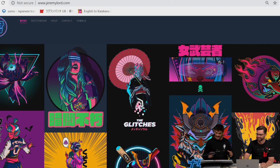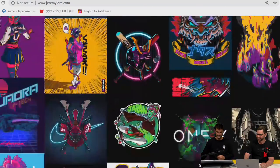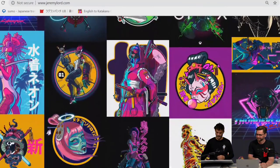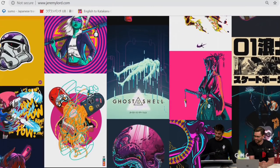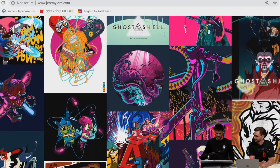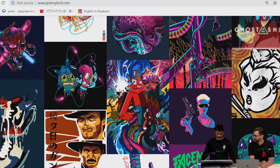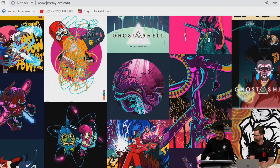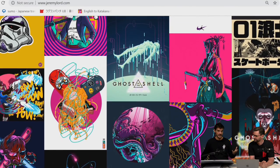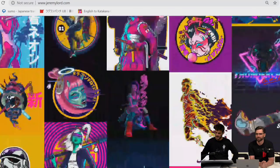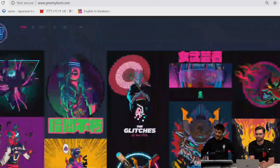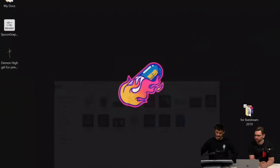So my website is JeremyLord.com. As you guys can see, there's a bunch of stuff on here. It ranges from 80s, very Japanese-influenced work. I've got a very manga-influenced childhood, and that's starting to come back up. Love the neon colors, the aesthetics of the 80s, and how that plays into cyberpunk.